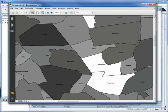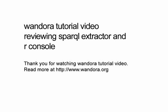That concludes this Wandora tutorial. Thank you for watching. Go to www.wandora.org to find out more about Wandora.